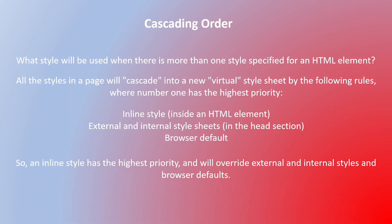An inline style has the highest priority and will override external and internal styles and browser defaults.